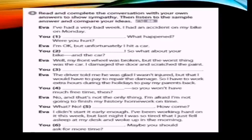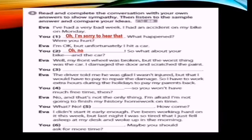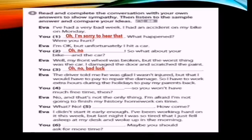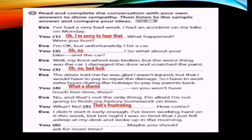Exercise three audio — a bike accident conversation: 'I've had a very bad week — I had an accident on my bike on Monday.' 'I'm sorry to hear that — were you hurt?' 'I'm okay, but I hit a car. My front wheel was broken and I damaged the car door and scratched the paint. The driver said I'd have to pay to repair the damage, so I have to work extra hours during the holidays.' 'What a shame.' 'And I'm not going to finish my history homework on time — I didn't start it early enough, and last night I fell asleep at my desk.' 'Oh I see — maybe you should ask for more time.' Check your answers.